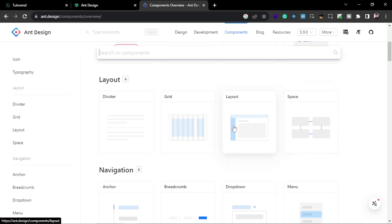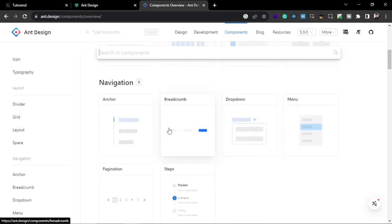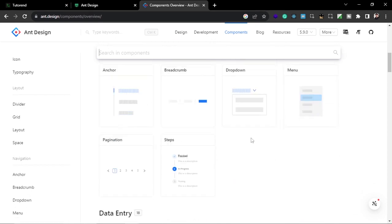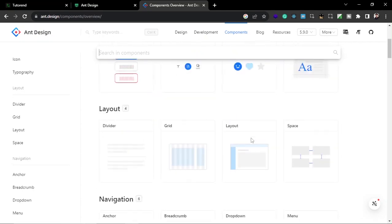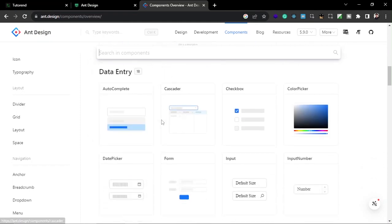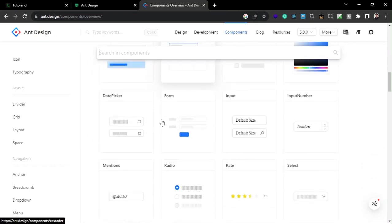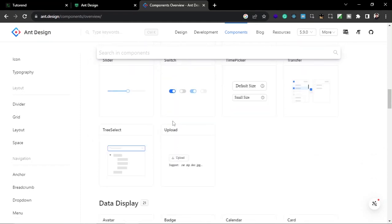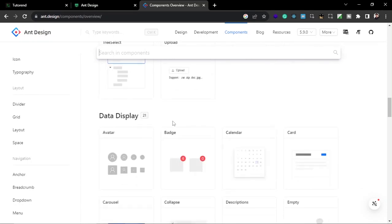It will give your website a very professional look. You can see components like buttons, and for layouts there are grids, spaces, and layout options. For navigation you can see breadcrumbs, dropdowns, menus, and anchors. Basically it gives all the solutions for a professional website that you can imagine building yourself.